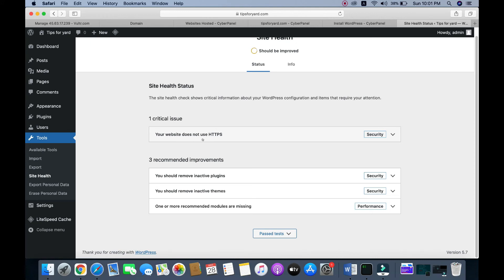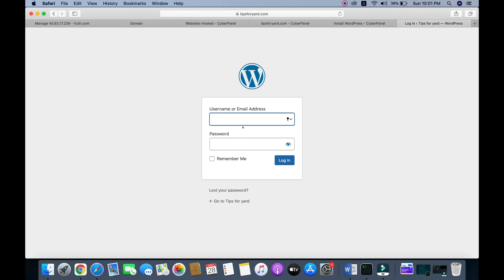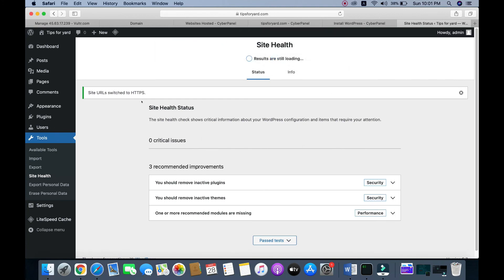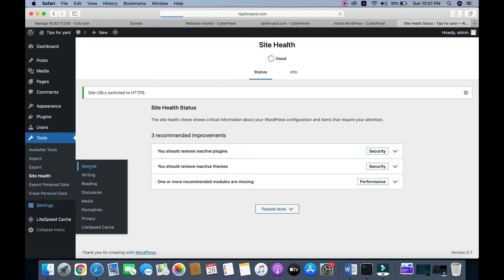Currently our website does not use HTTPS, so we need to secure our website. Click on 'Security' and update the site to HTTPS. WordPress will automatically update the site to HTTPS. We need to log in again after this change. Our site has now switched to HTTPS.